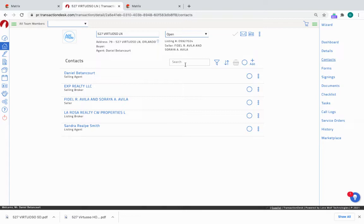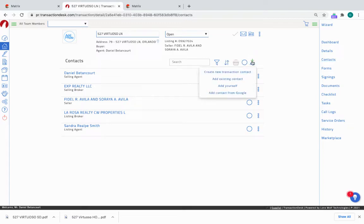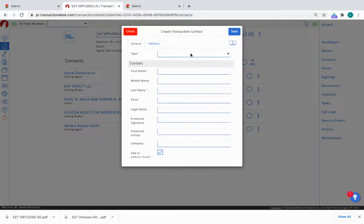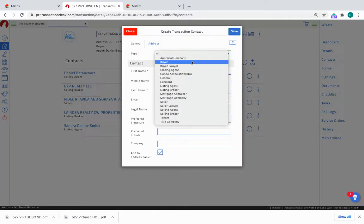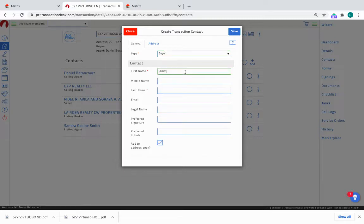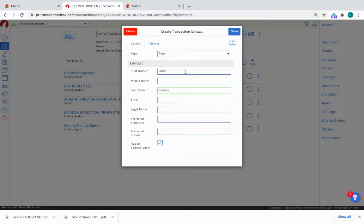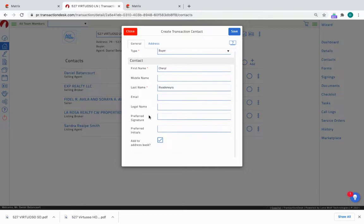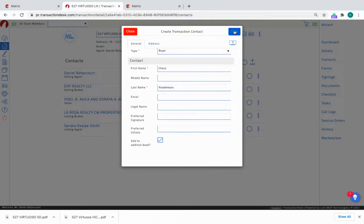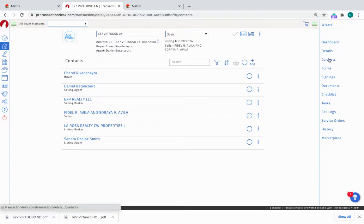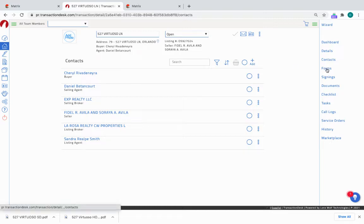I want to add a buyer, so I'm going to add a new transaction contact. The type of transaction contact is it's a buyer, so I'm going to create the buyer name here: Cheryl Riva Danera. She's the buyer. Normally you'd paste the email address here, I'm going to skip that for now. So we're going to save that. Now she's here as a buyer. So that's it, that's all we need here in the contacts.